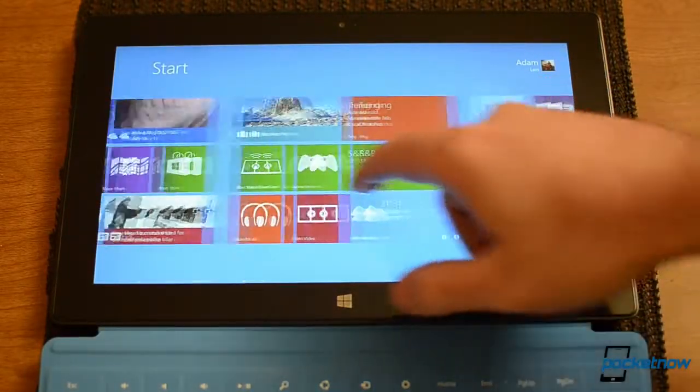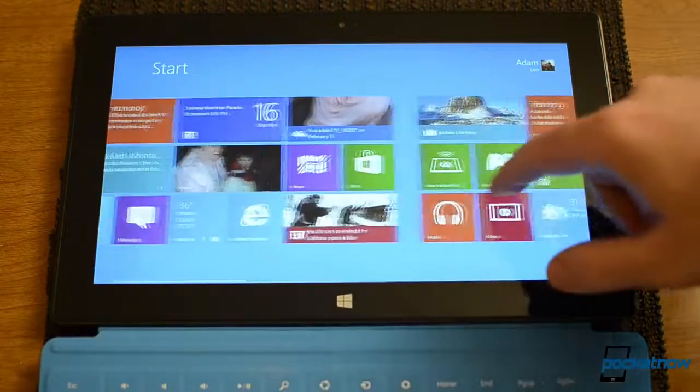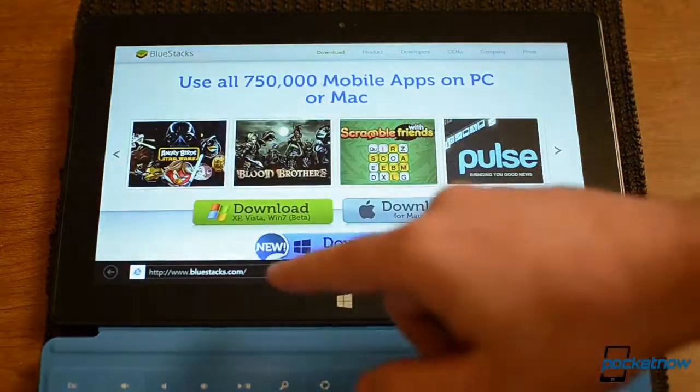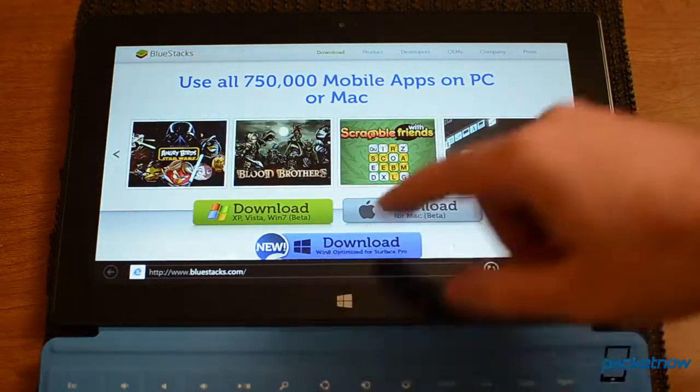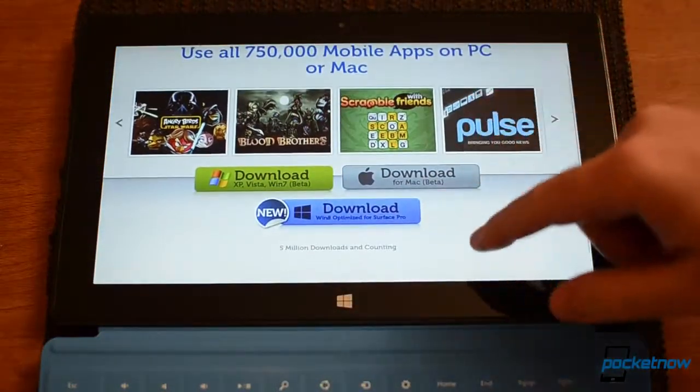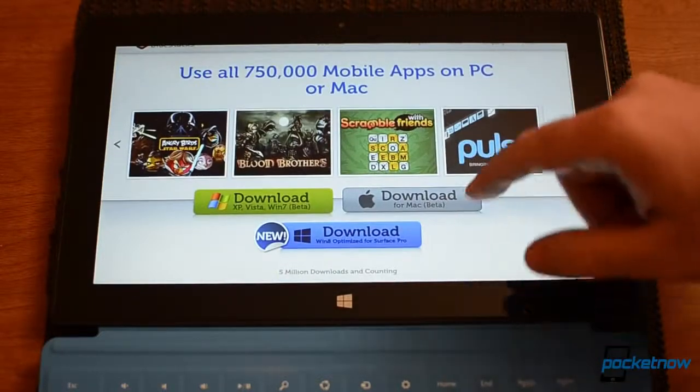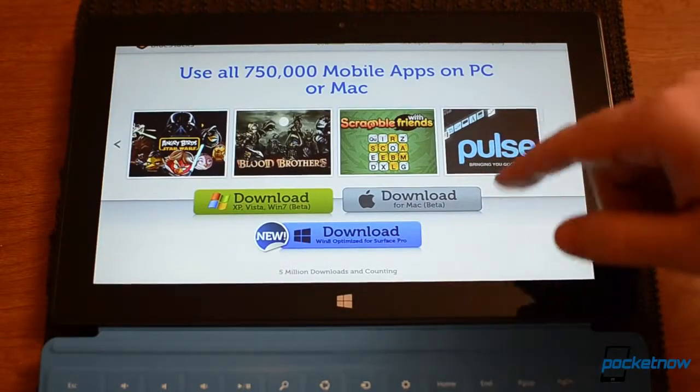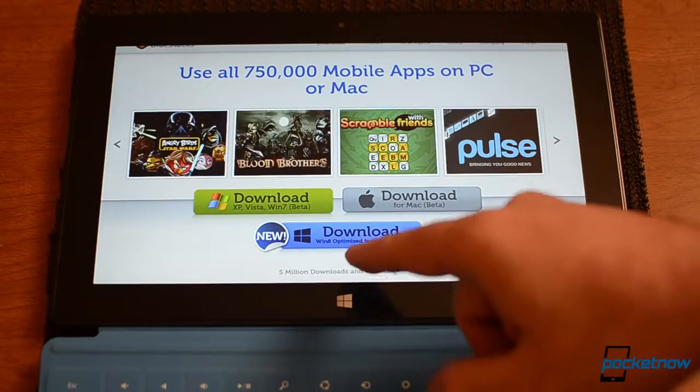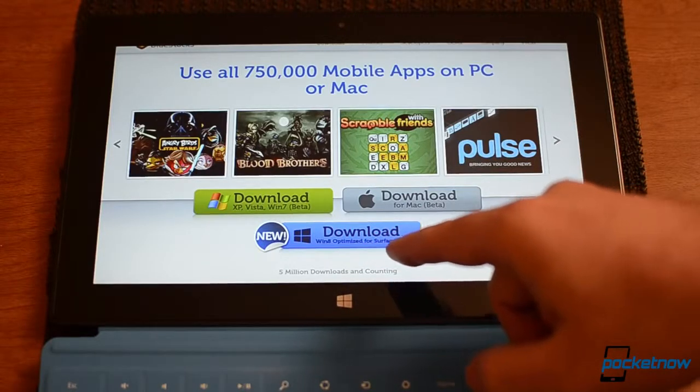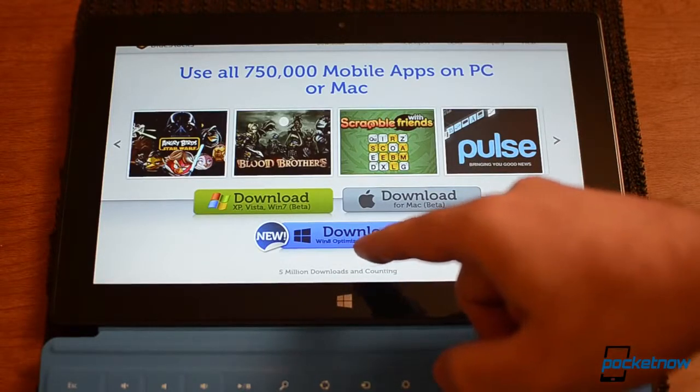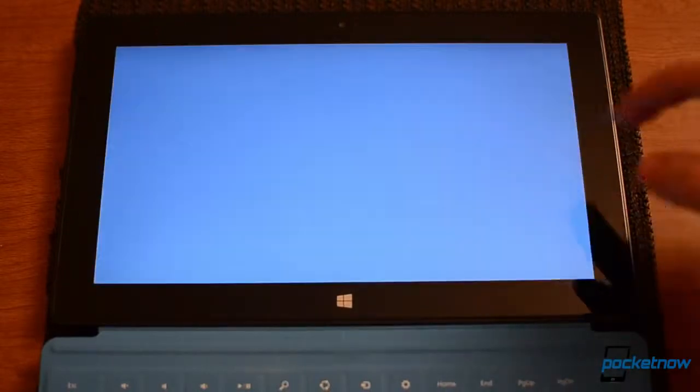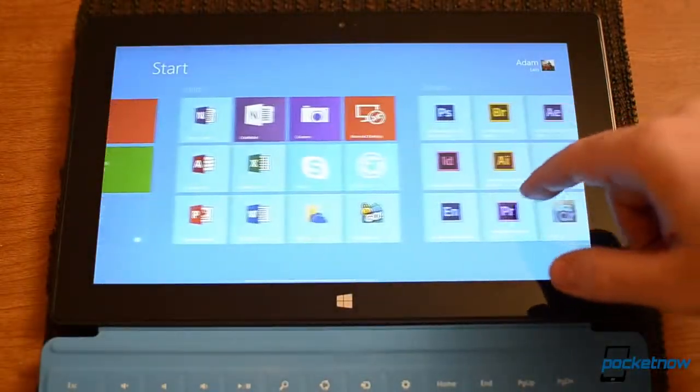So here we are with my Surface Pro and first off I'm going to show you BlueStacks.com. This is where we can get a special app to run all sorts of Android apps on Windows 8. And you see this is the special one for the Surface Pro, Windows 8 Optimized. So that's the one I downloaded and installed.